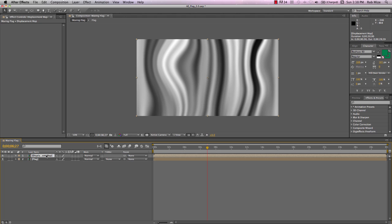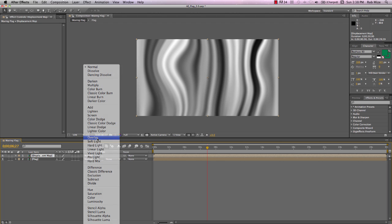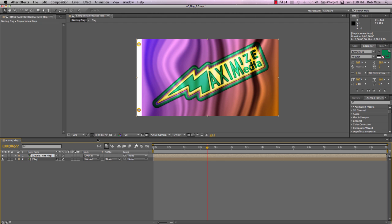Now this Displacement Map is not only going to drive the flutter of our flag, it's going to provide the shading and highlights for our flag. So let's go in here to the Blending Mode. And I'm going to change this to Overlay.